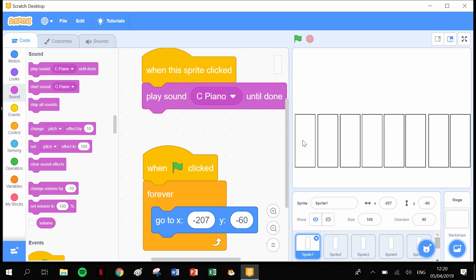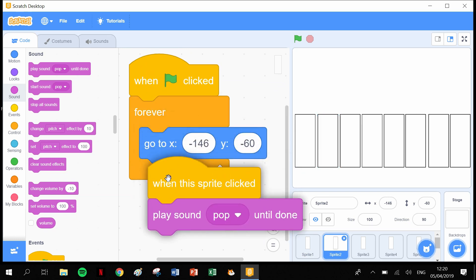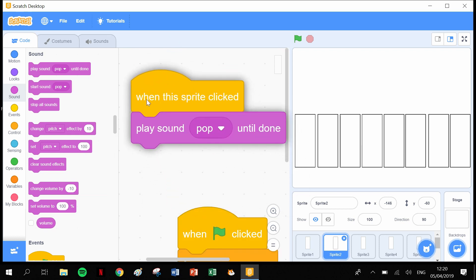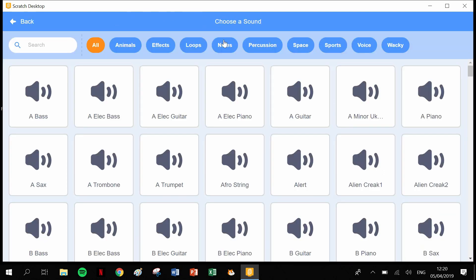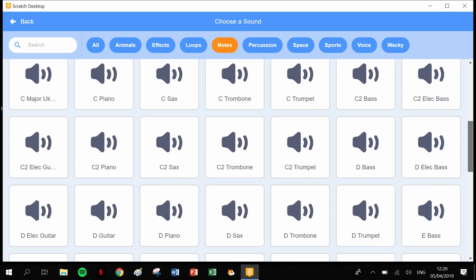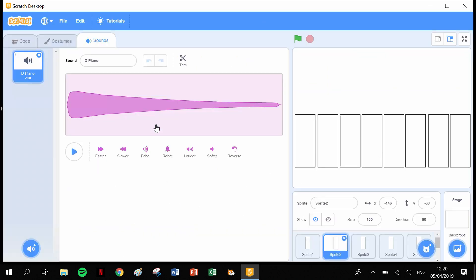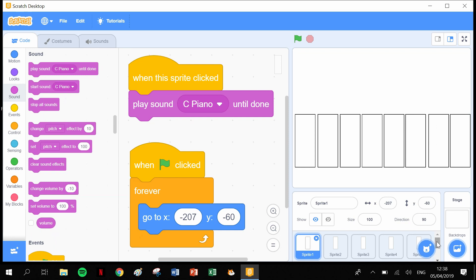Let me do one more sprite so you have a refresher. For sprite 2, the code is already in there. Head into sound, get rid of pop, go to the library, click on Notes, and look for D piano. Click D, go back to code, and change from pop to 'D piano'. Now you can see the process.